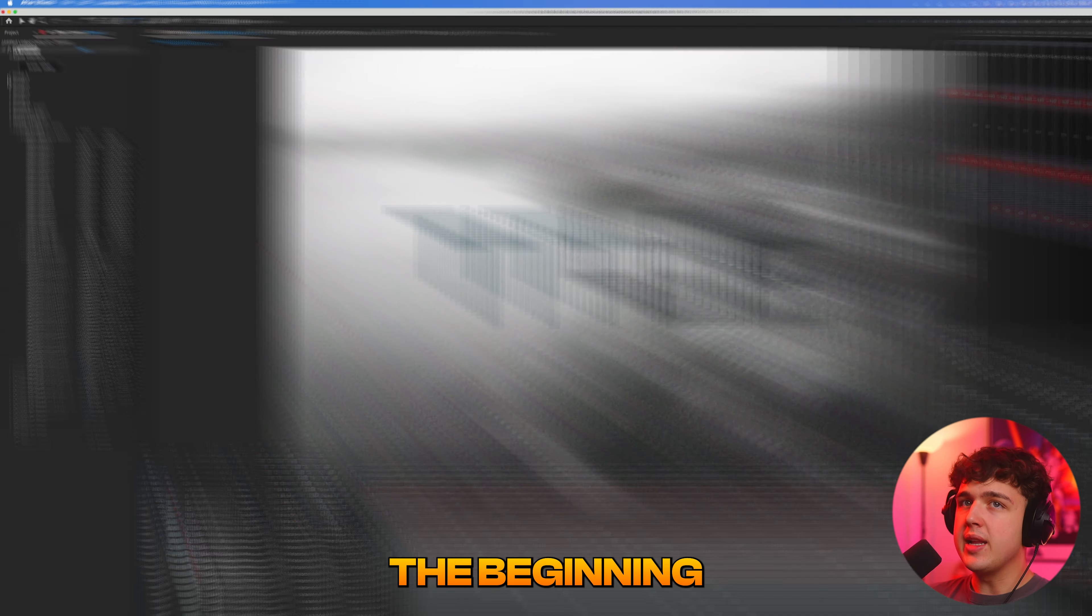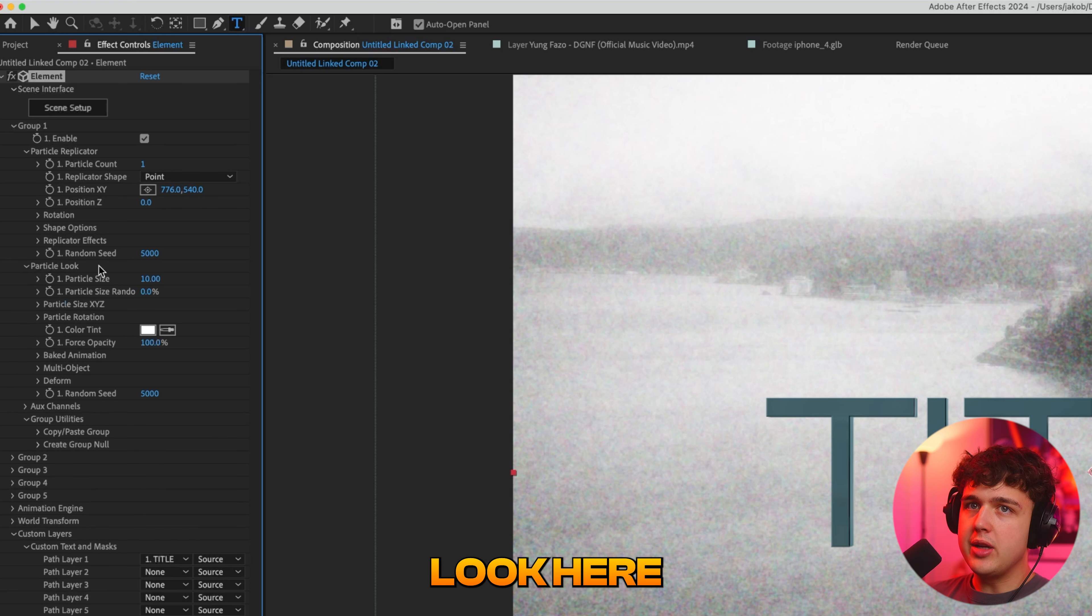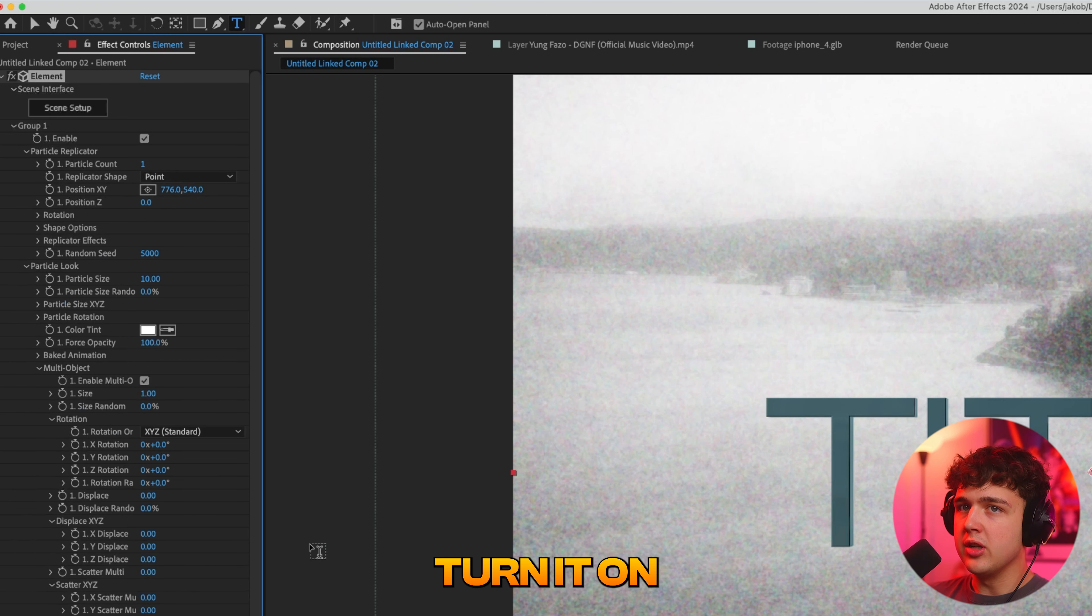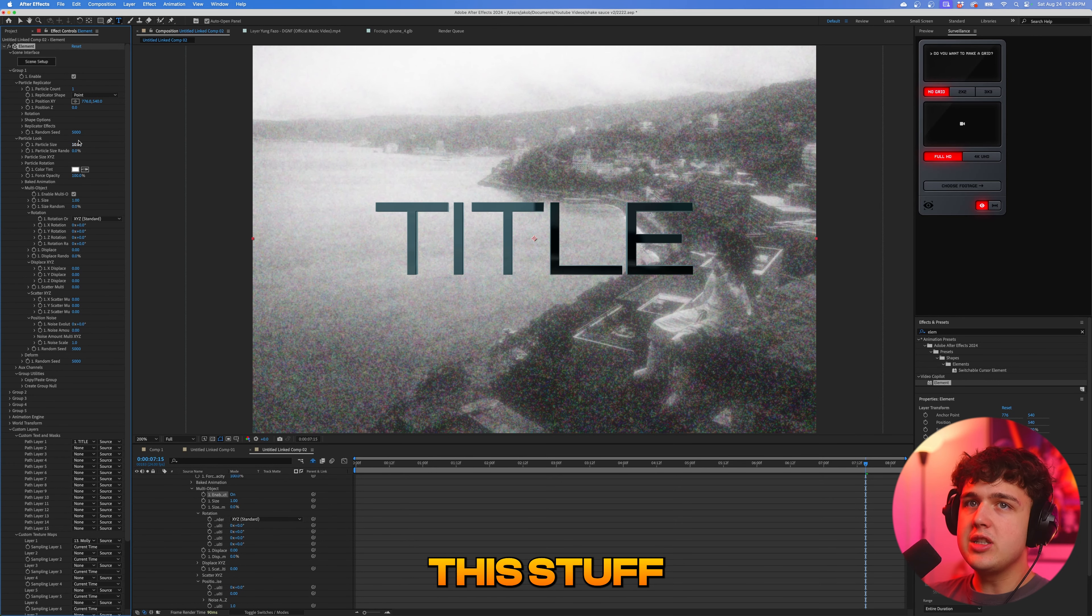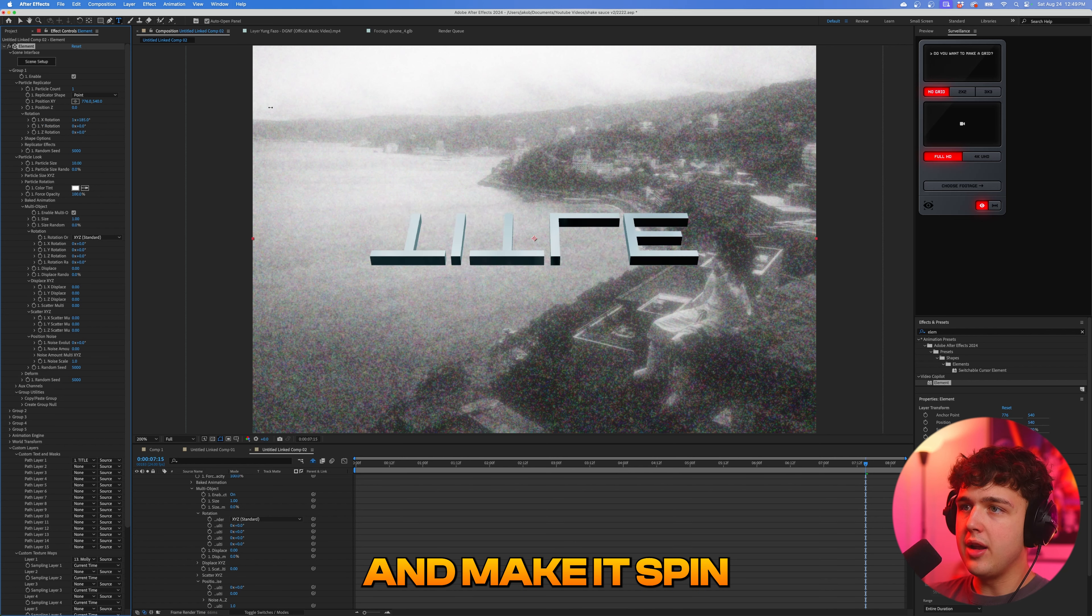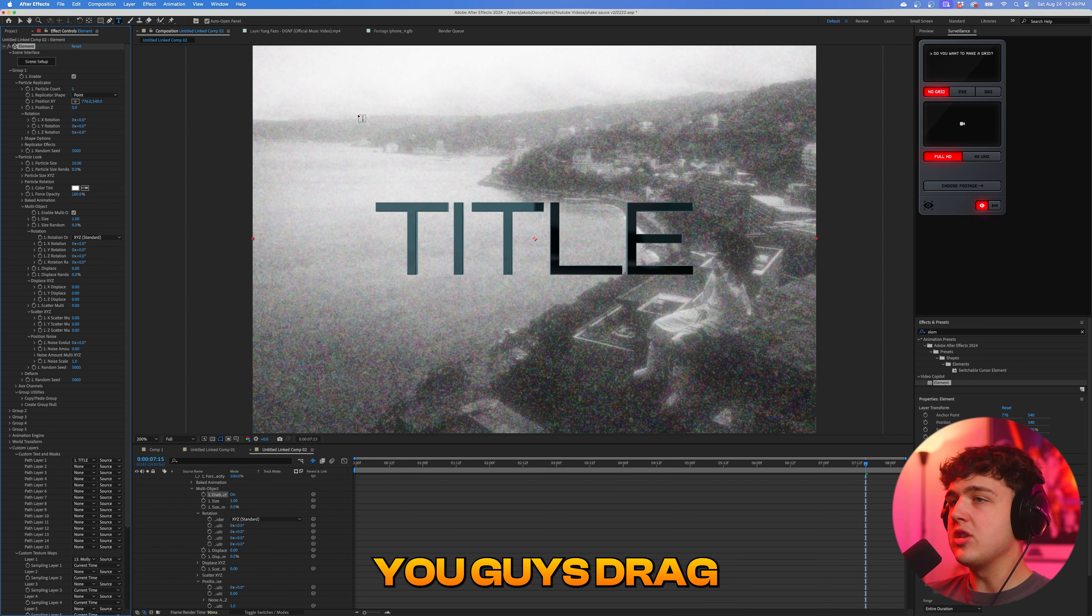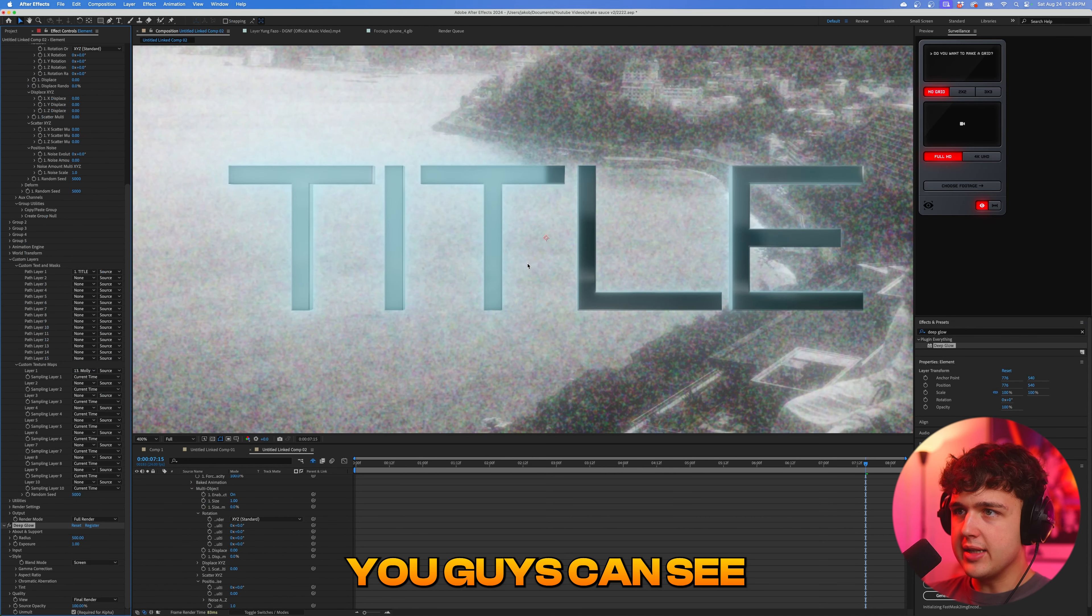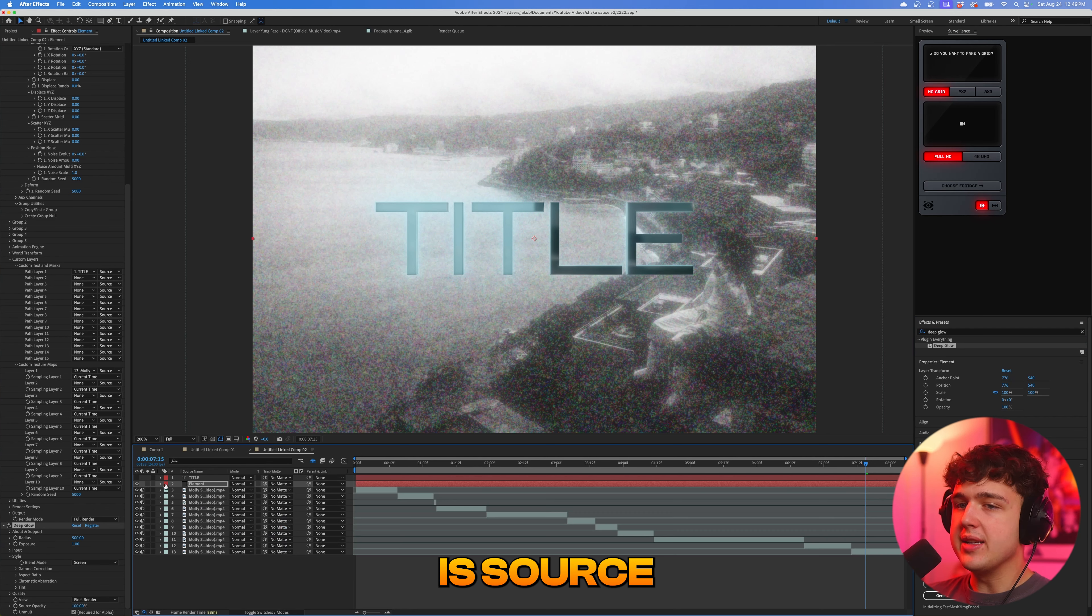Now, this is just the beginning. If you go inside of group one, where the text is, if you open particle replicator and particle look here, you guys can change a lot of what's going on. Let's say we go into multi object here and turn it on. We can then play with rotation random to randomize this. And all this stuff is keyframeable. Like let's say you want to play with the full rotation of the thing and make it spin like that. You can mess with all of this. And I highly recommend you guys drag and drop some glows on it. Let's say we put deep glow, for example, on our element layer. You guys can see we get a clean glow just like that or put some grain. Honestly, element 3D is sauce.